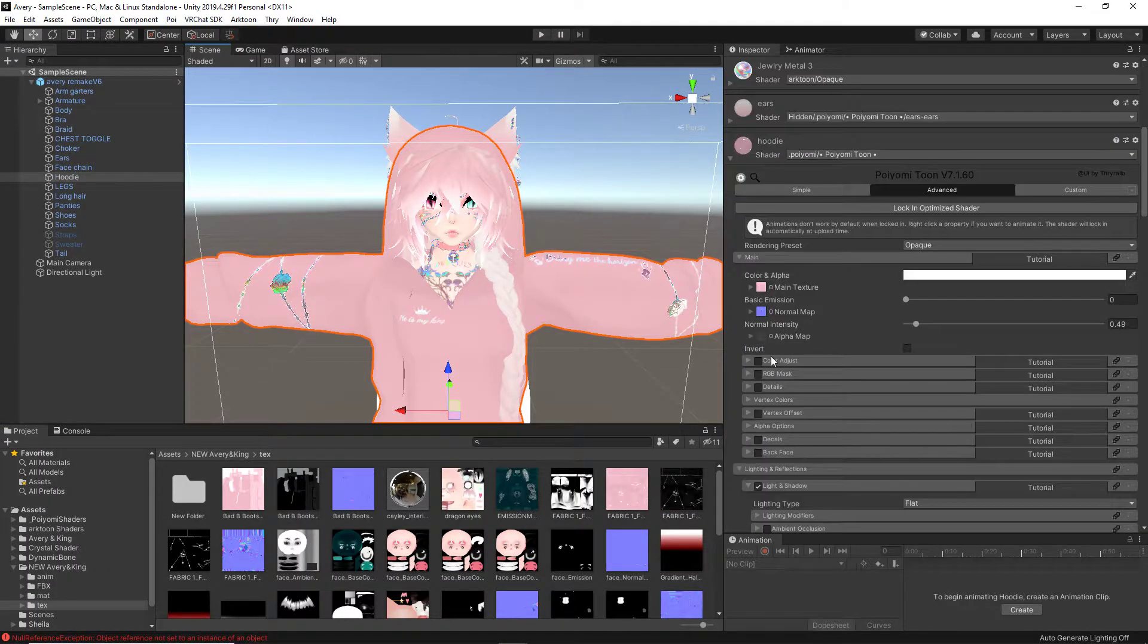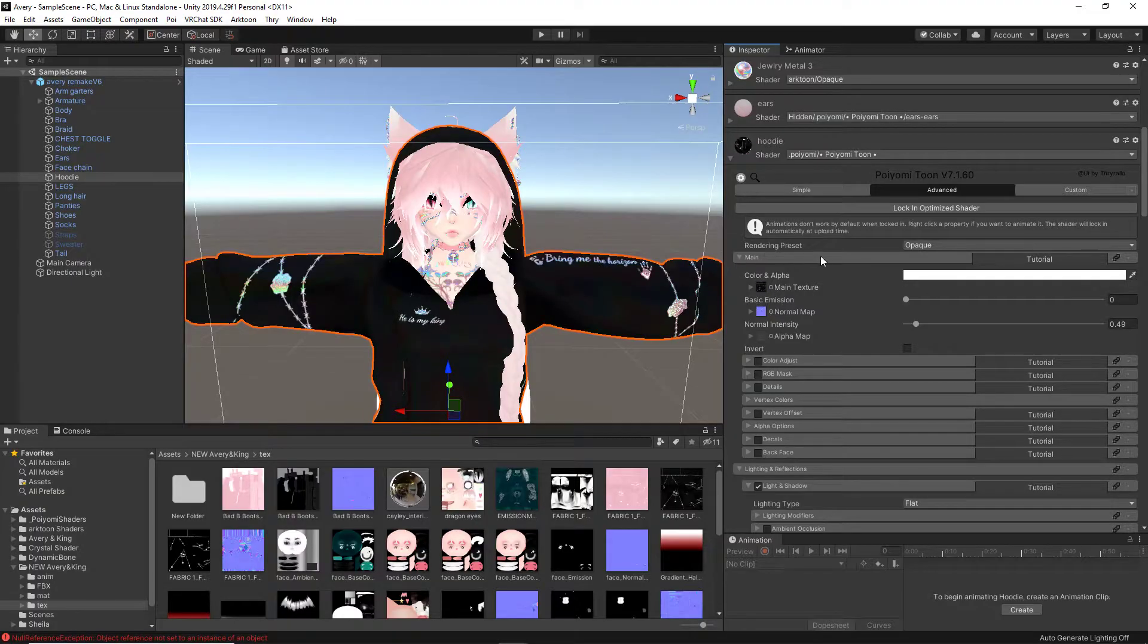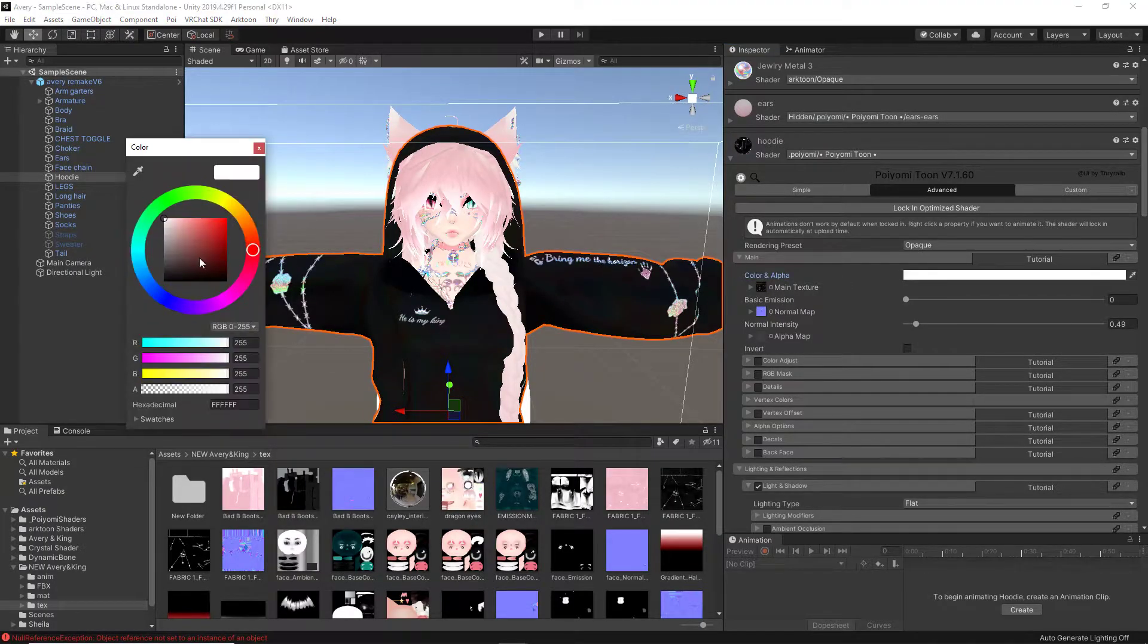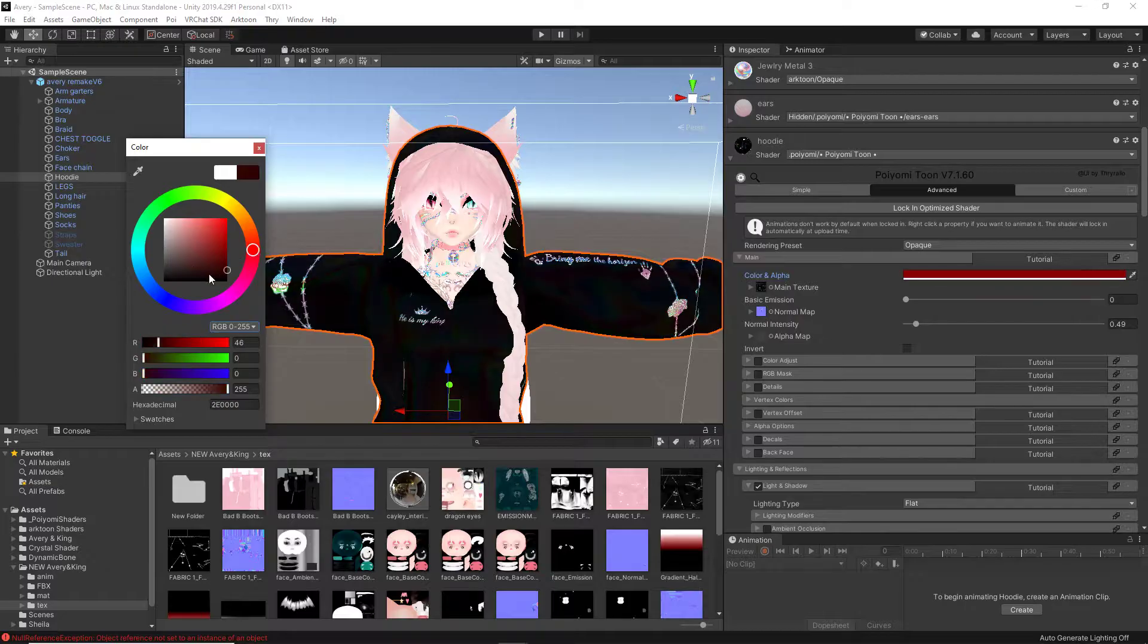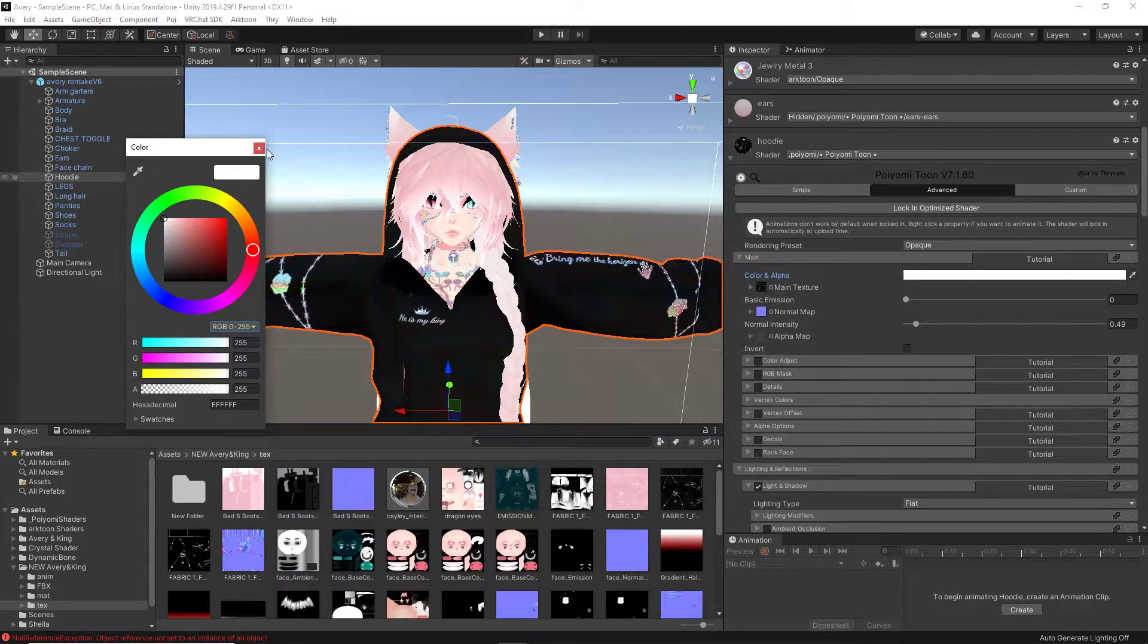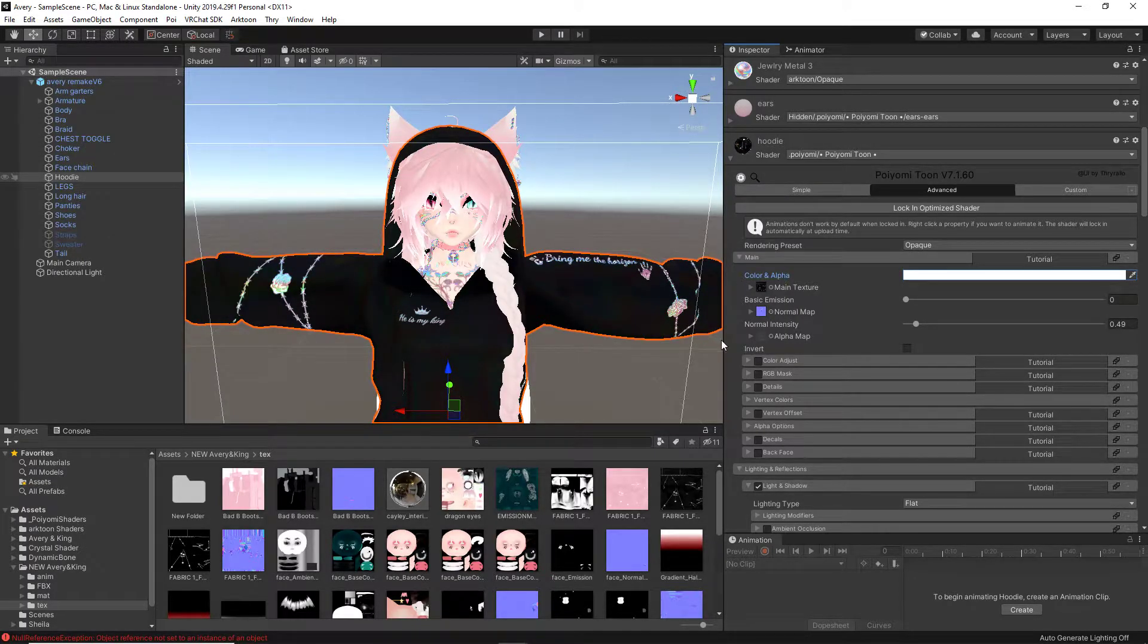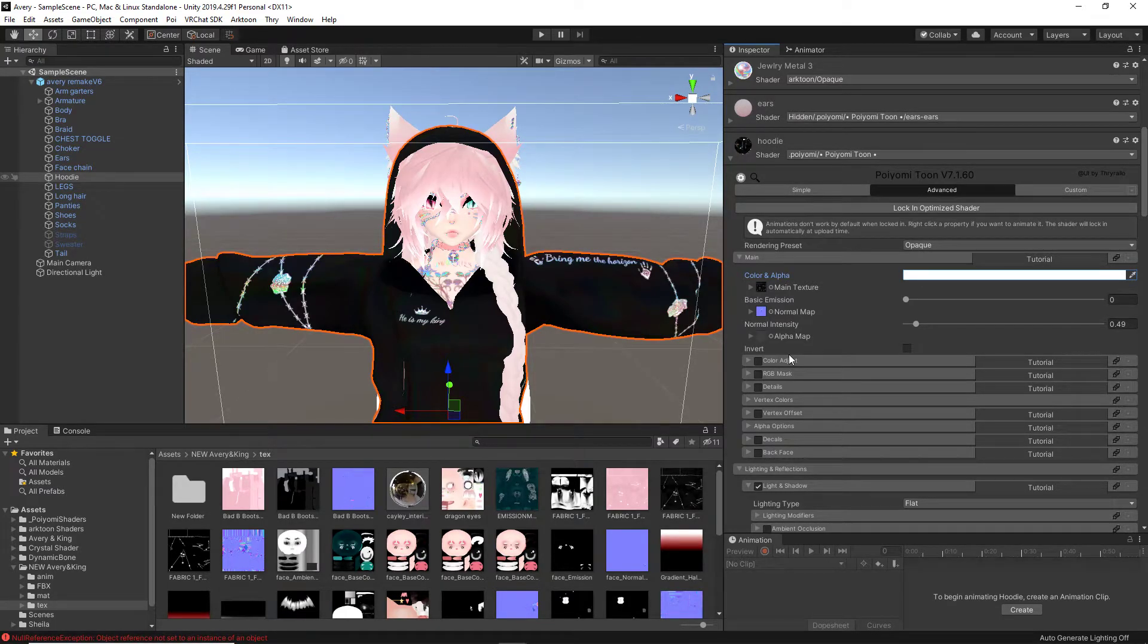So if we go to this hoodie right here, it's pink. The original color here, which is the original texture, is black. Sliding around the color changer makes no difference. If I play with the color adjust, it does nothing.